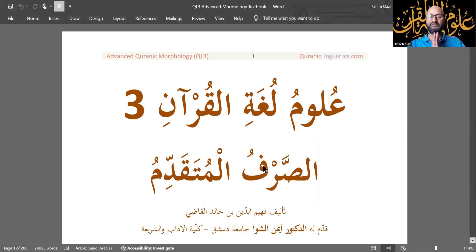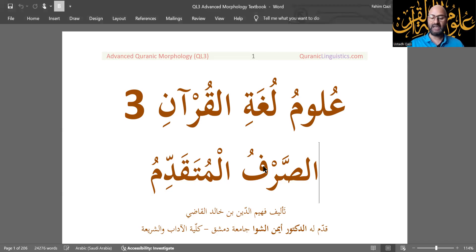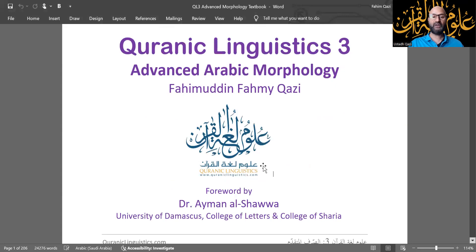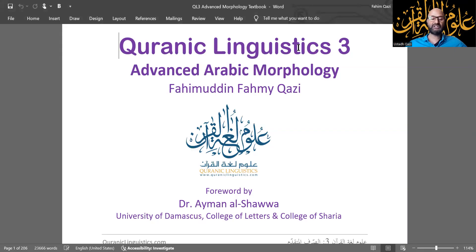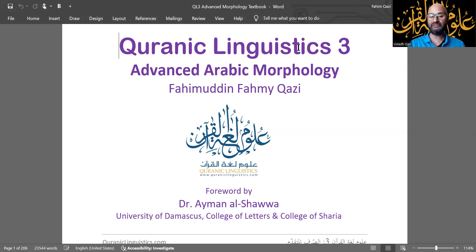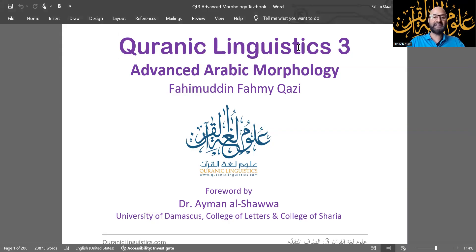This is one of my favorite courses to teach. This textbook, Level 3 of Quranic Linguistics, Advanced Arabic Morphology, is the result of decades of teaching experience, research, and enhancements and improvements and collection of shawahid, which are evidences from Quran and Sunnah and elsewhere, to strengthen the material. This course is based on this textbook, and I believe it is one of the best books on Arabic Morphology ever written — you be the judge, you be the witness — and I'm excited to teach this course.